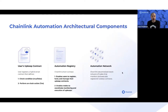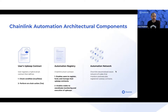The way Chainlink Automation works involves three main components. The first is the user's upkeep contract — that might be an existing contract with a public or external function that needs to be called, or it might be a new contract created specifically for automation.